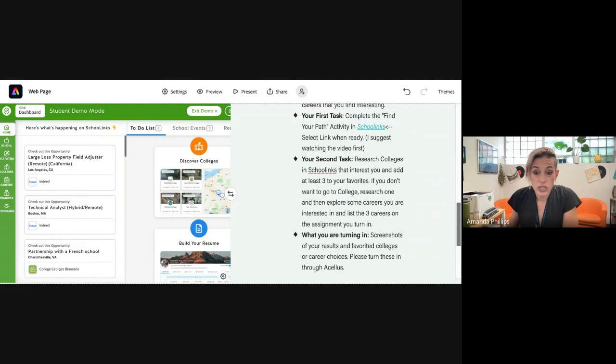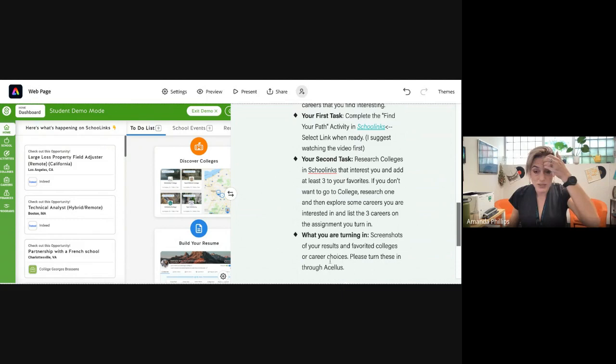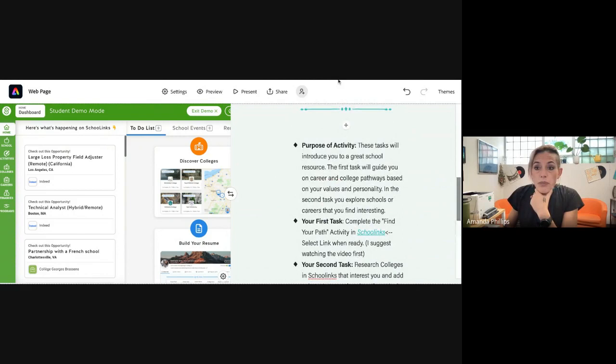What you are going to turn in is screenshots or maybe a Google document. I suggest maybe putting the screenshots onto a Google document, but please turn it in through CELUS. So rather than emailing your teacher, it's just easier to make sure that you get it graded if it's turned in through CELUS.